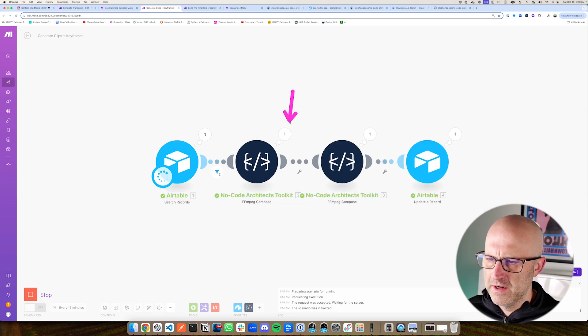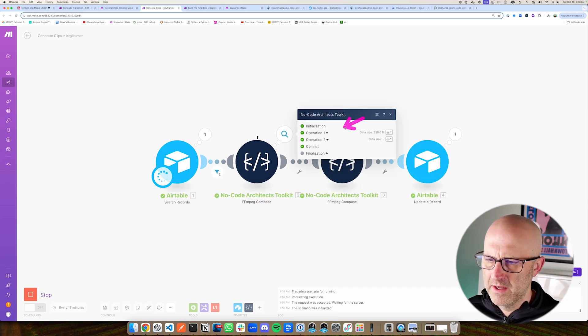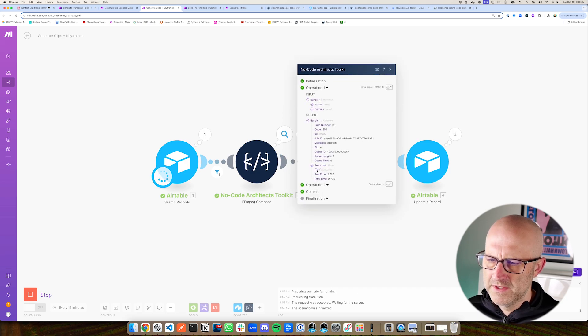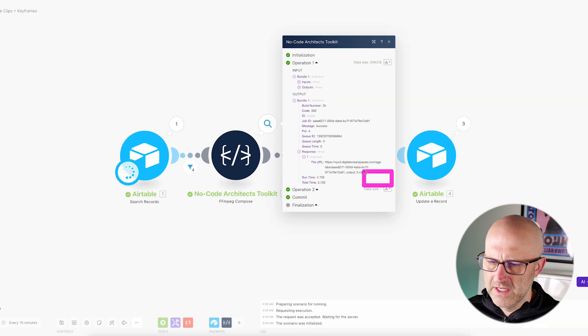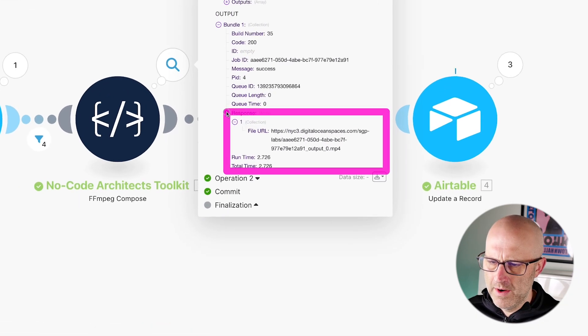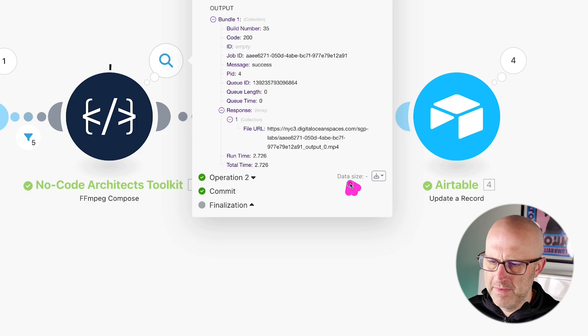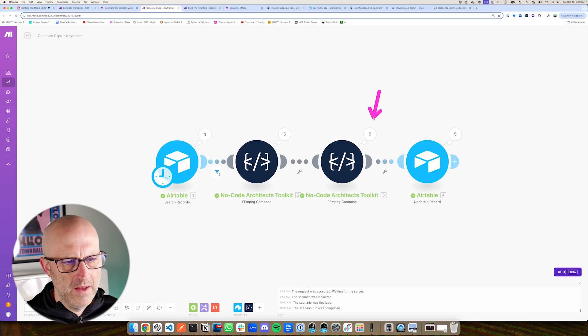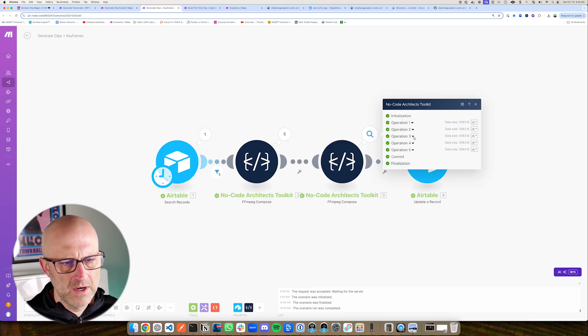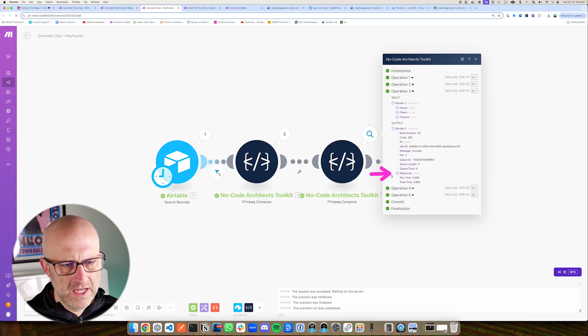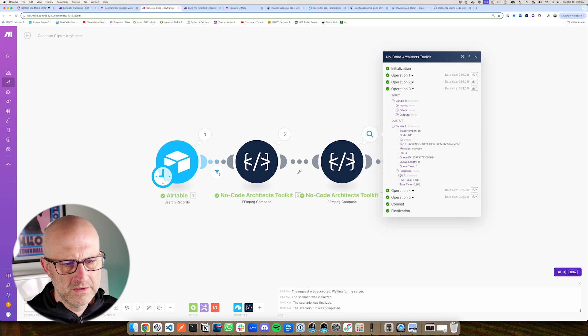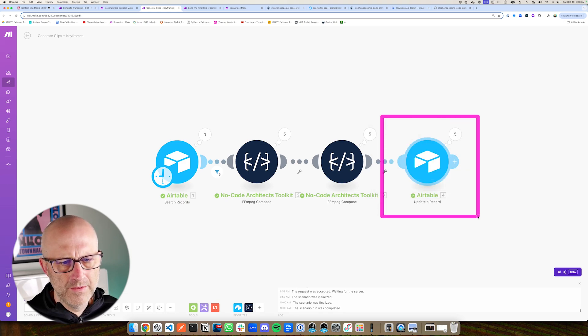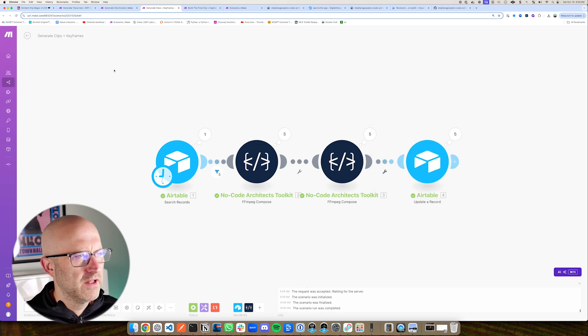You can see here, it has created the clip. So if I come into this operation, we can look at the response, open this up. And you can see here, we have a URL from Digital Ocean, which is an MP4 file. And we're also generating the keyframe images. So if I come in here to an operation, check out the response, we can see that we have an image as well. And now it has gone through all five clips.